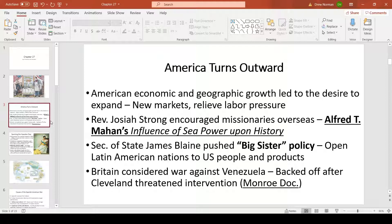Mahan argued that America needed to build a powerful navy because in history, nations that were powerful had powerful navies. His examples were the Netherlands, a worldwide economic powerhouse, and Britain, which used its navy to control a massive empire — some said the sun never set on the British Empire. Despite being a small island, the sun was always shining on land they owned across the world.